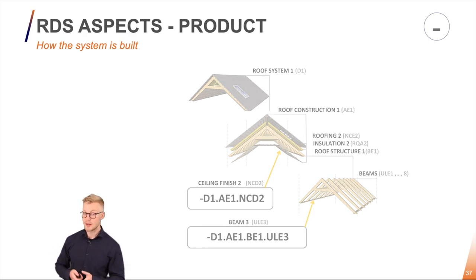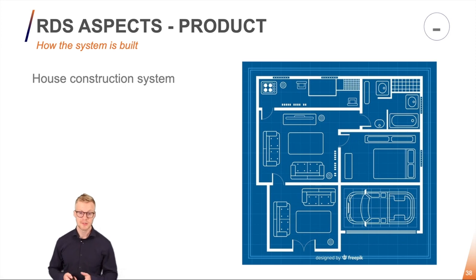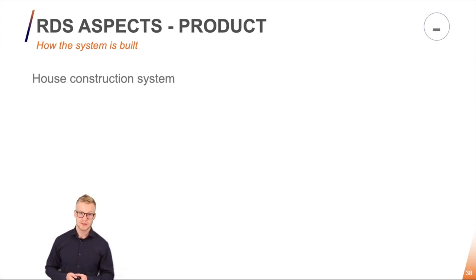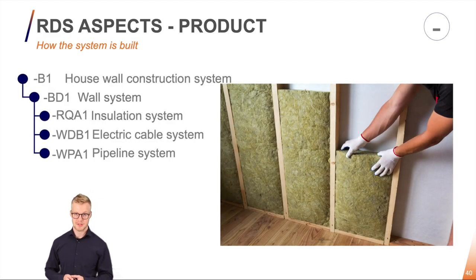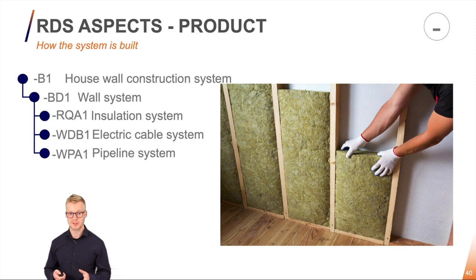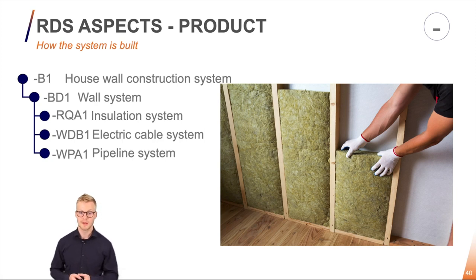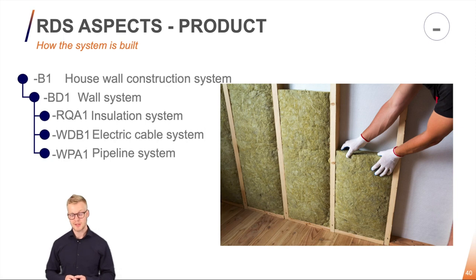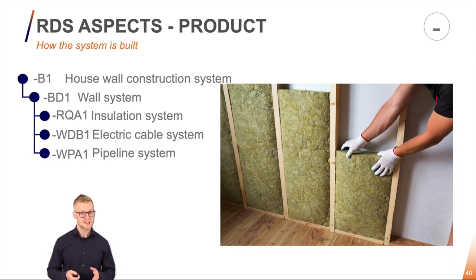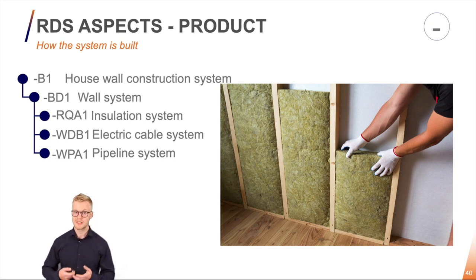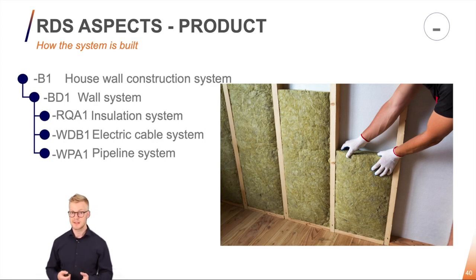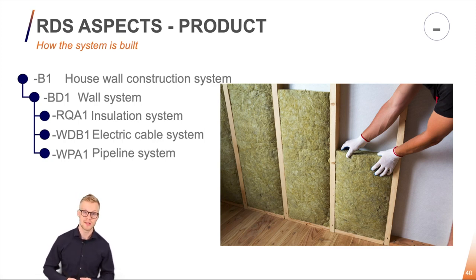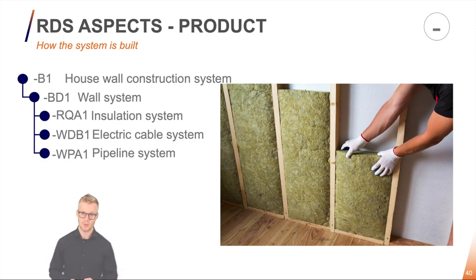In another example here if I take a look at the house I'll find my wall system in here somewhere and the wall system also consists of a lot of subsystems. Here the wall system consists of the insulation system, electric cable system, pipeline system and so on and so forth. Please notice that I cannot actually see the functionalities of my system now. I do not know to which system the electrical cable system belongs. It could belong to an alarm system, a sensor system or the overall electrical supply system. I don't know. I just know that the cable sits in the wall.